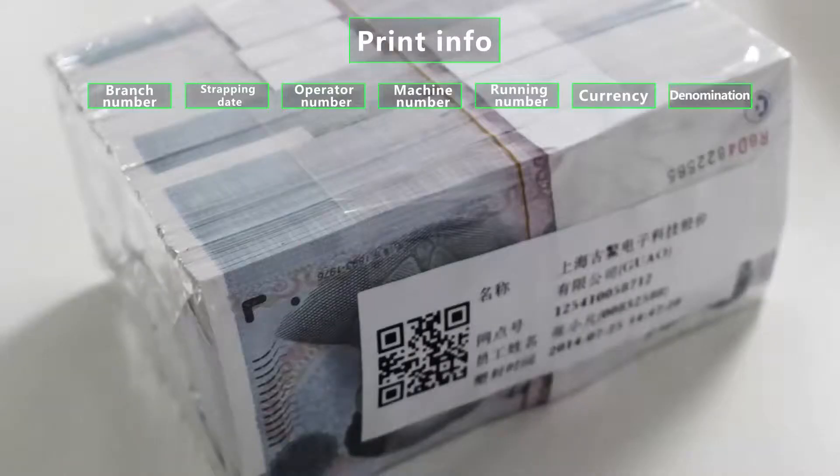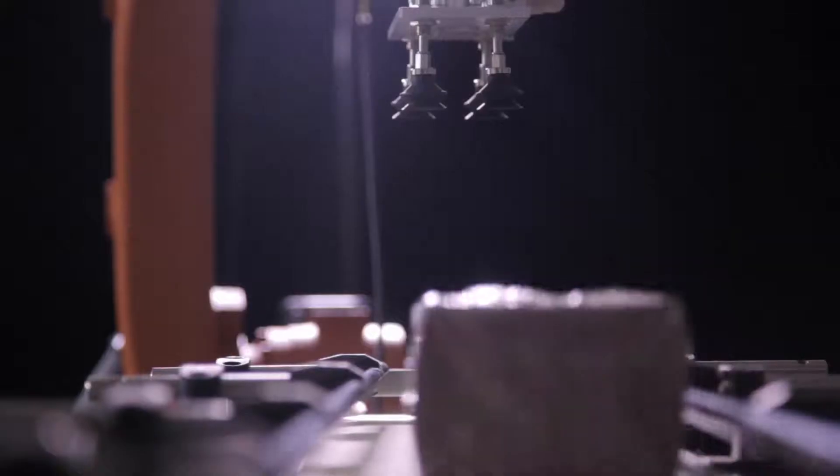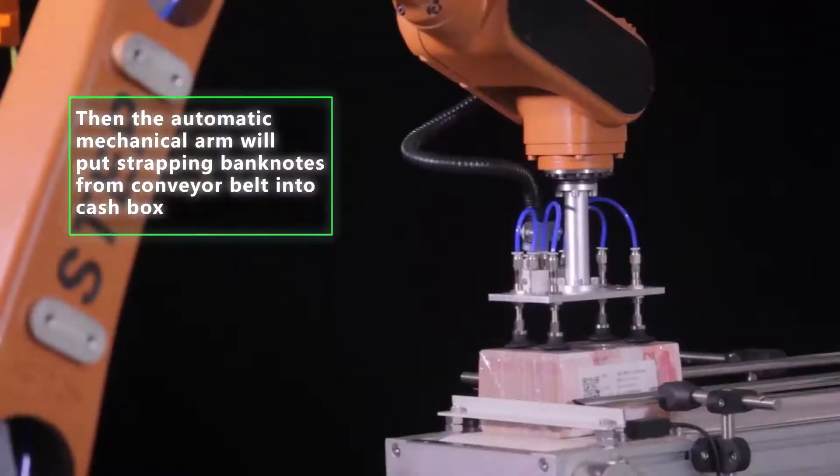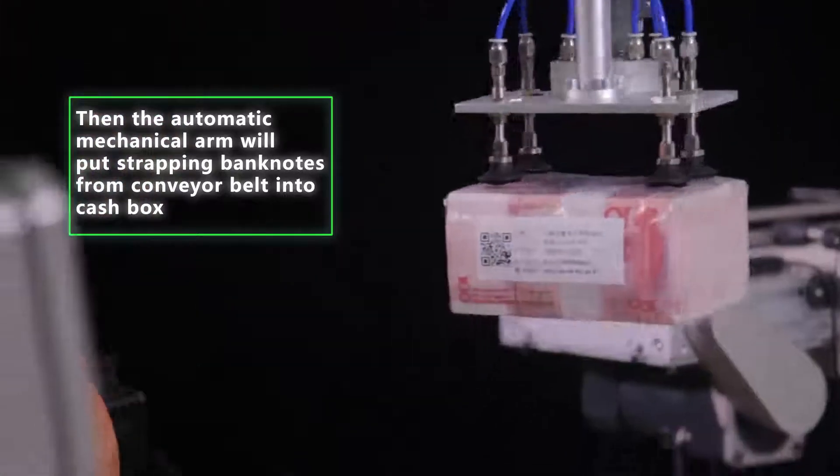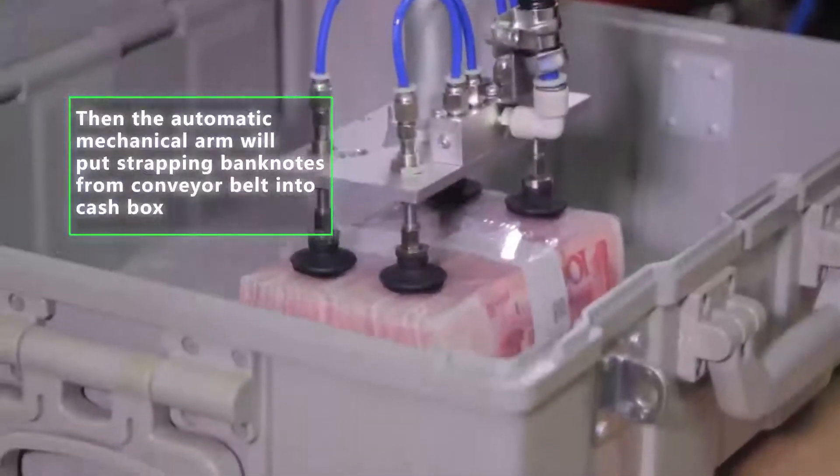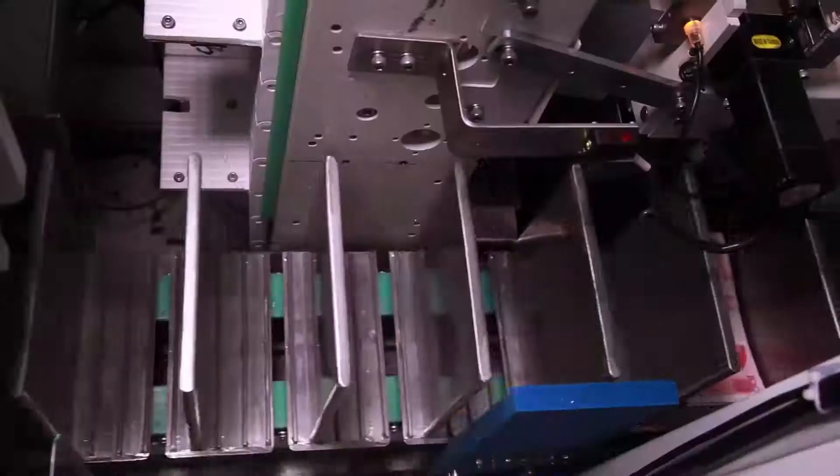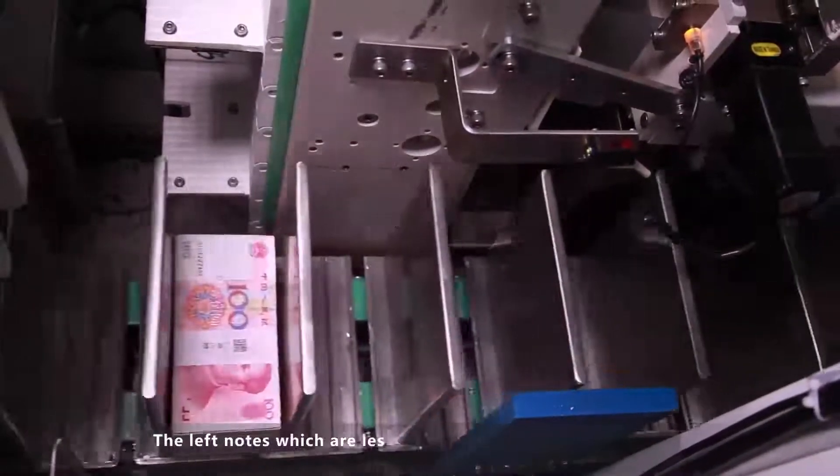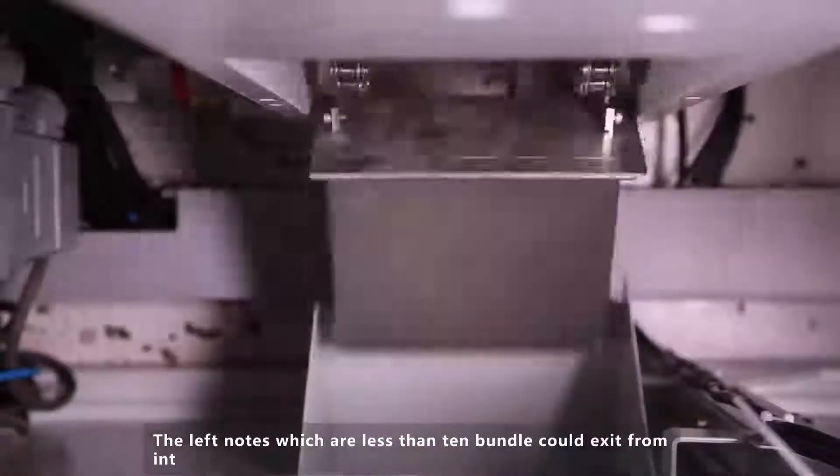Then the automatic mechanical arm will put strapping banknotes from conveyor belt into cash box. The left notes which are less than 10 bundles could exit from intake and order module through the one-touch clear function.